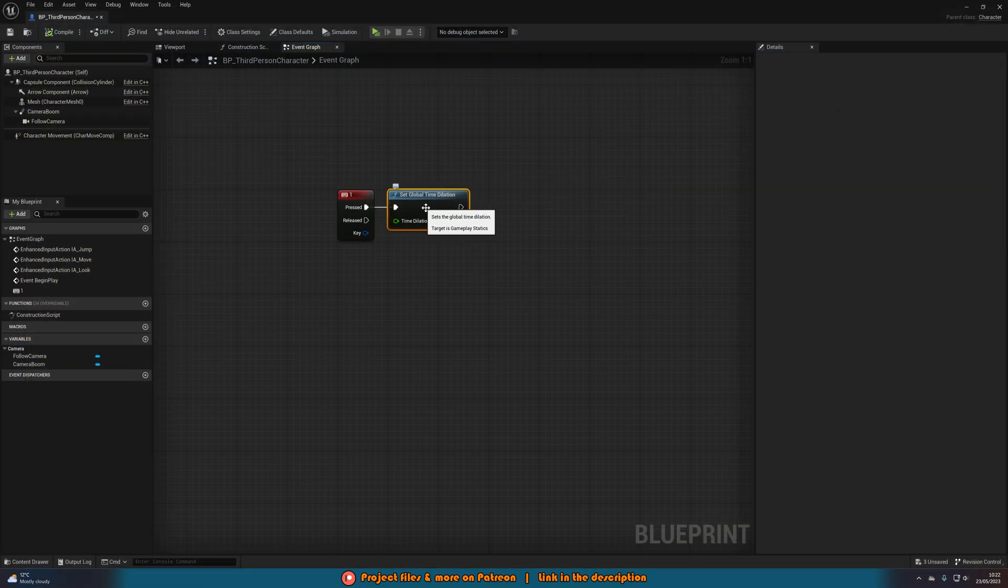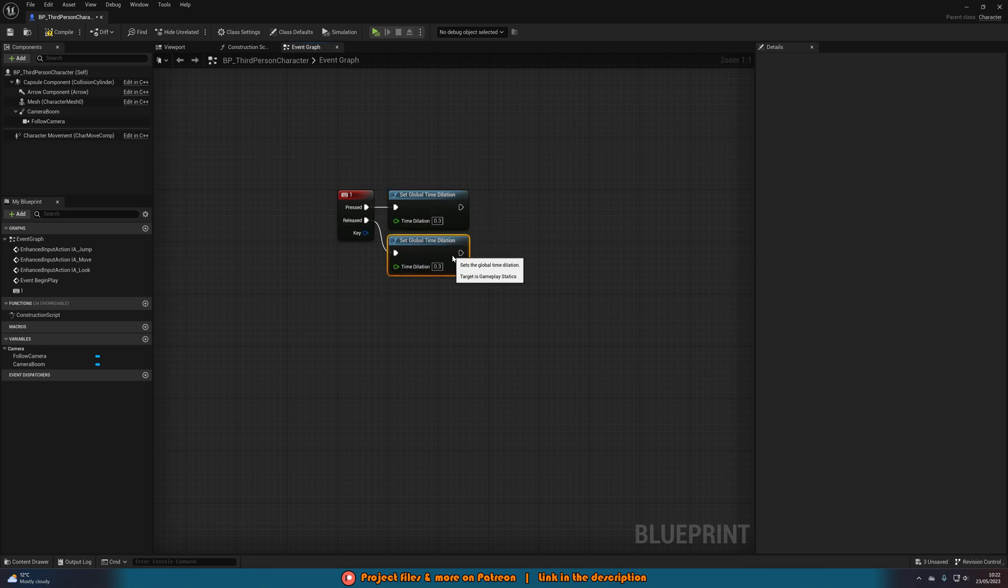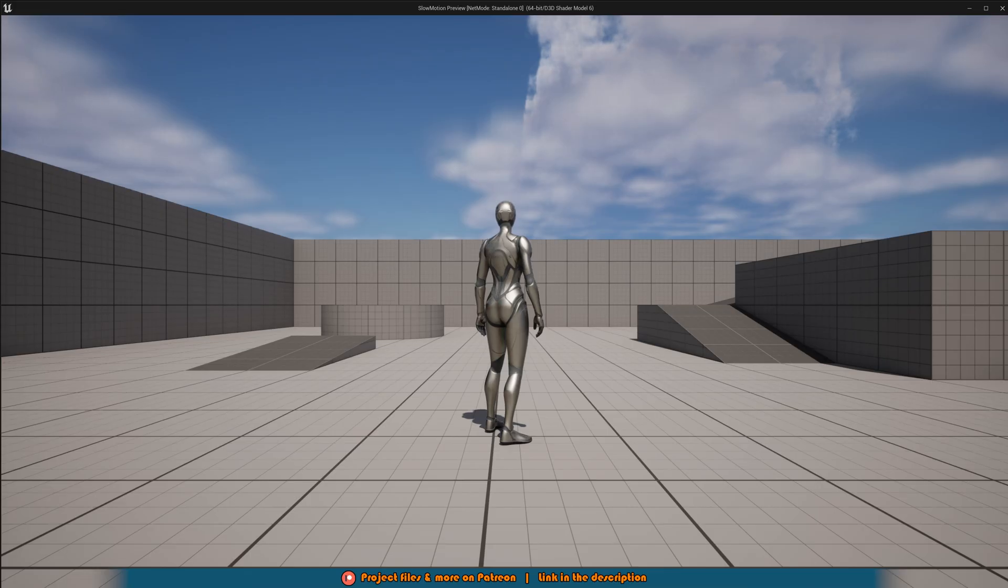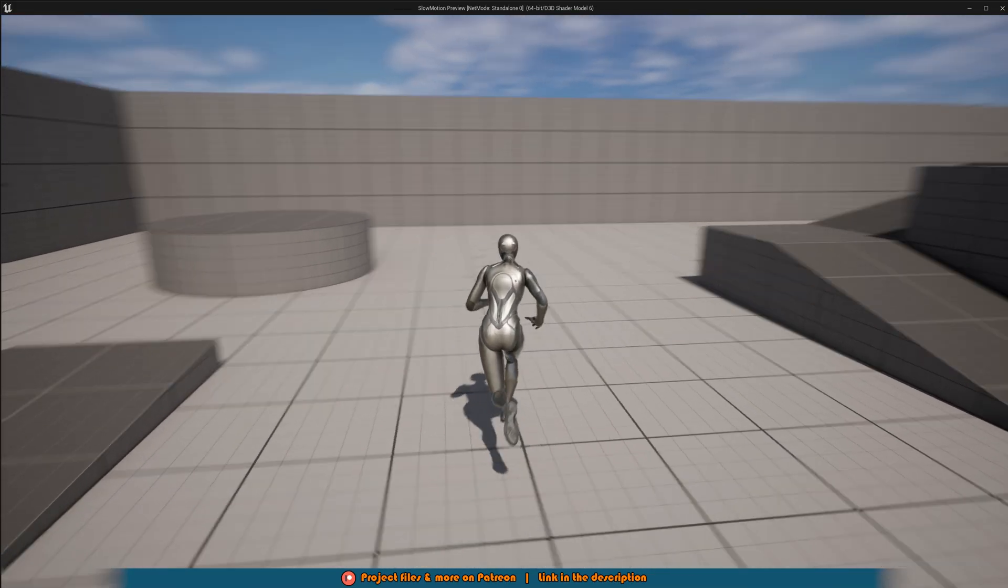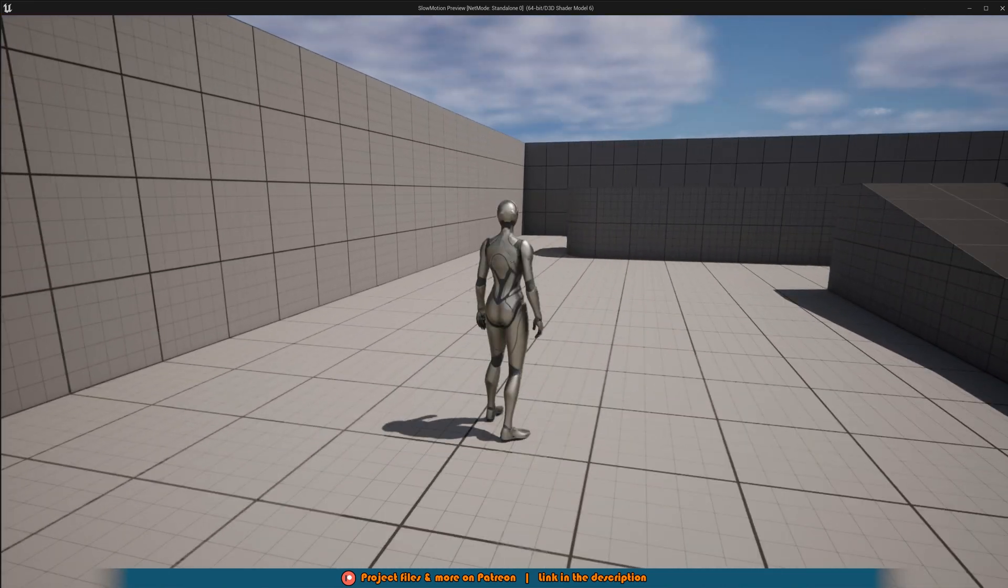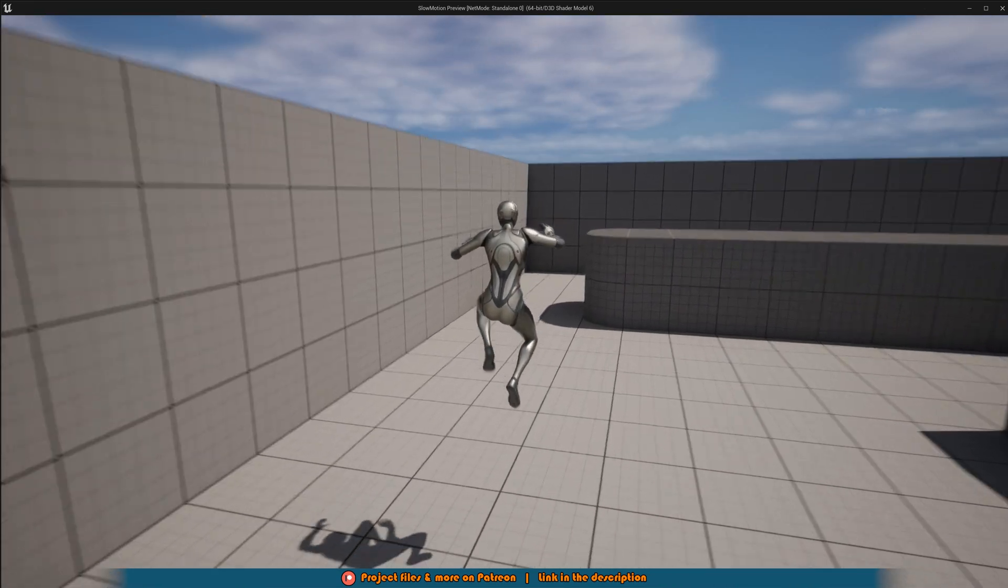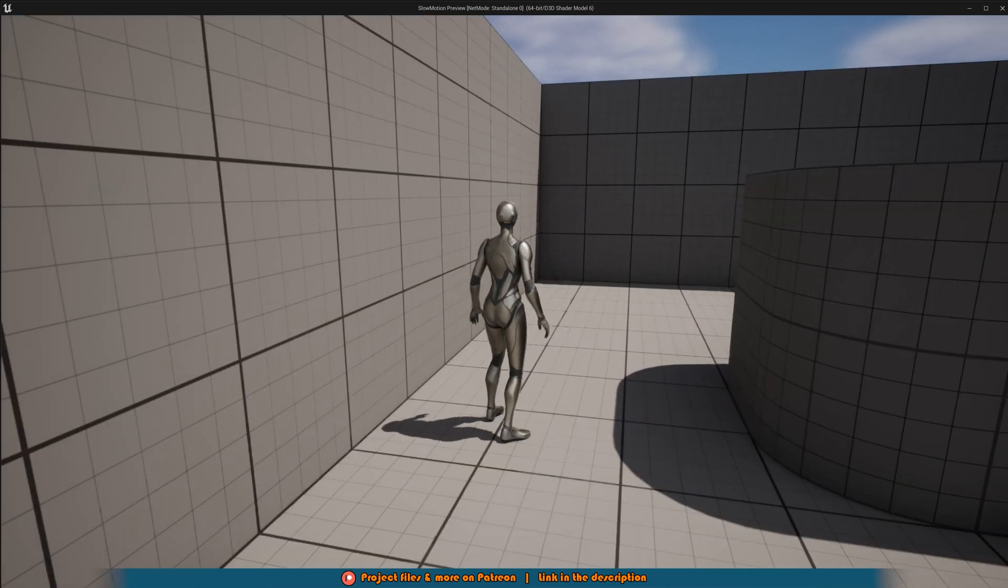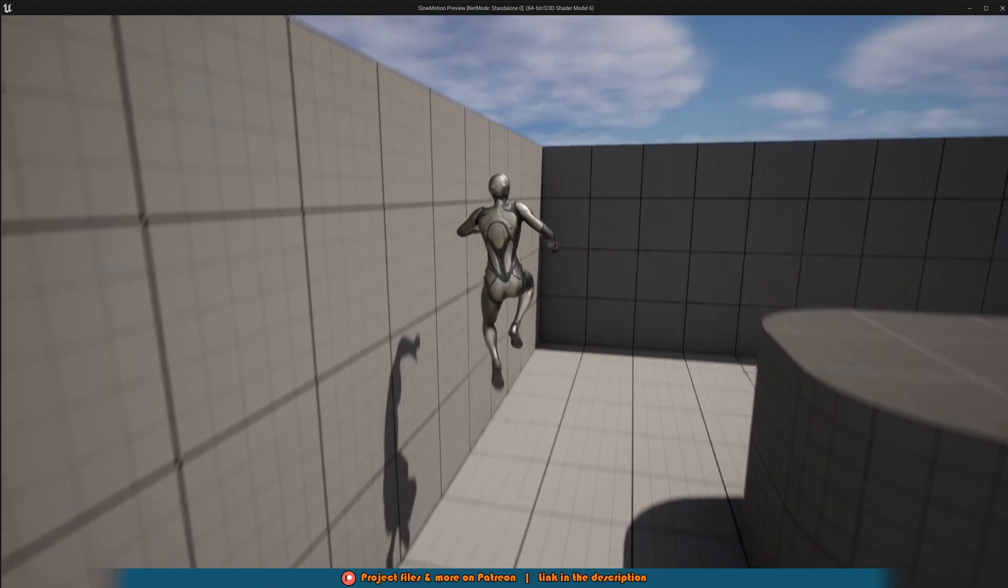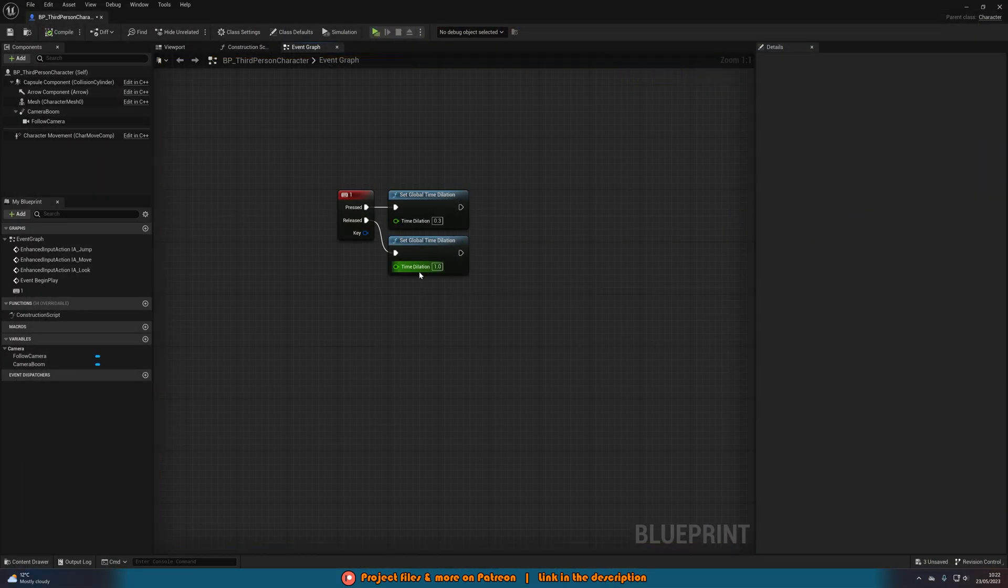Now obviously that's only going to slow down or speed up, but we want to put it back to normal. So we can duplicate this, put it on released and set it to 1. As again, 1 is normal speed. So if I hold 1 now, we're going to go to 30%. And if I let go, we're going to go back to normal speed. So here we have it so we can slow down and go back to normal. However, this is immediate. So what if we want to make it so it's nice and smooth, so it's going to smoothly go down and smoothly go back up? Well, that's very simple as well.